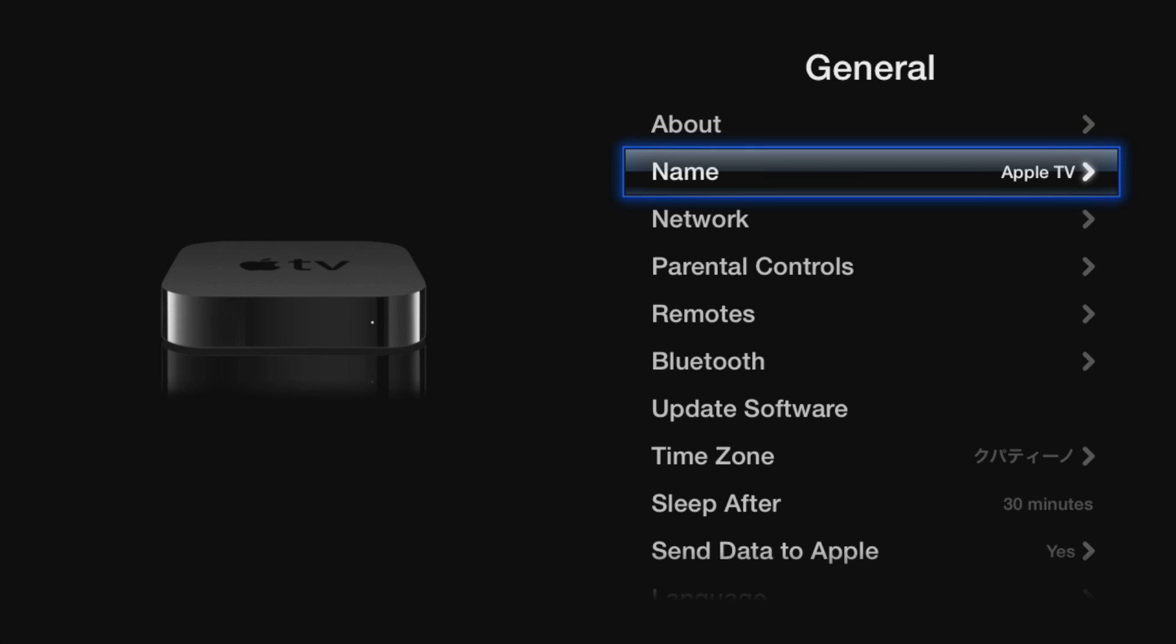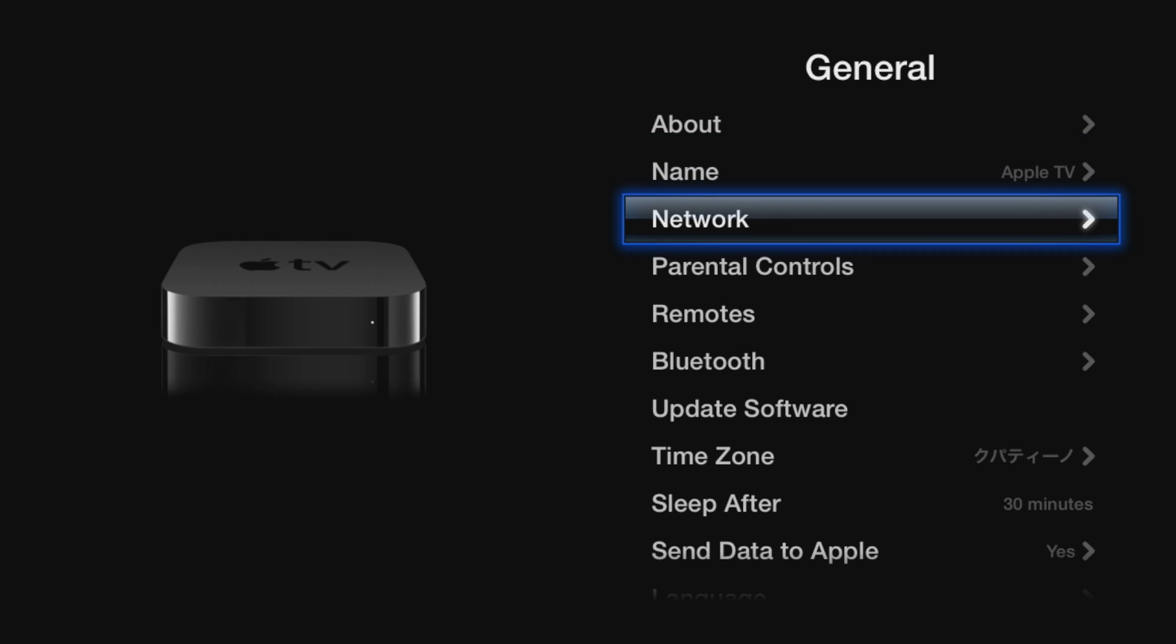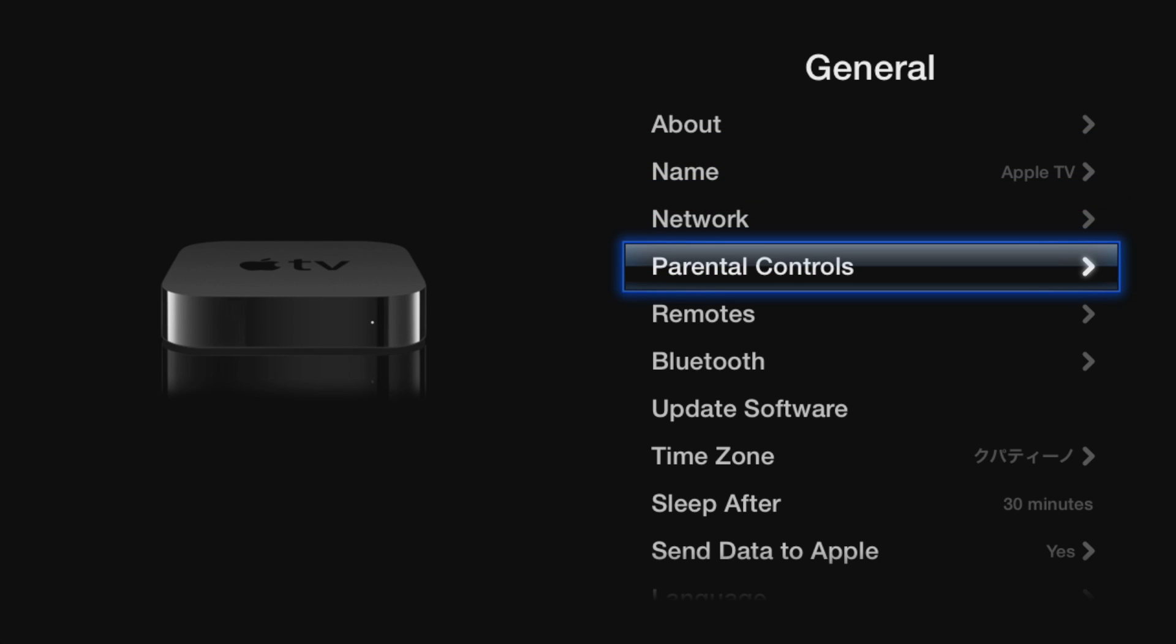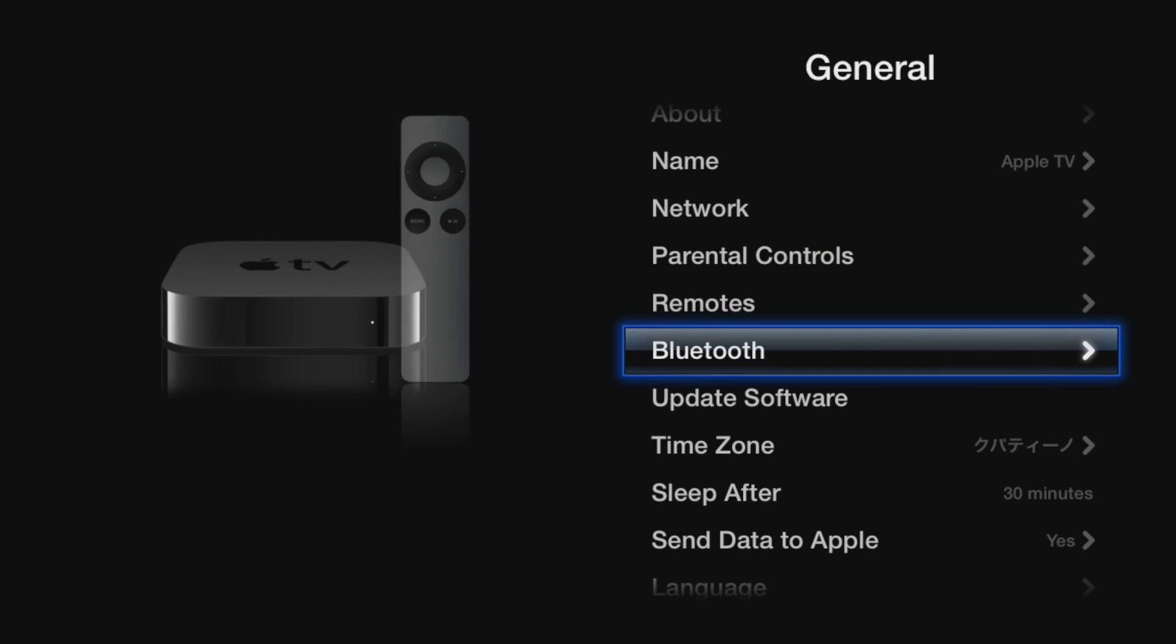No more tedious inputting passwords and SSIDs with the remote control. I'm going to show you how to set it up.